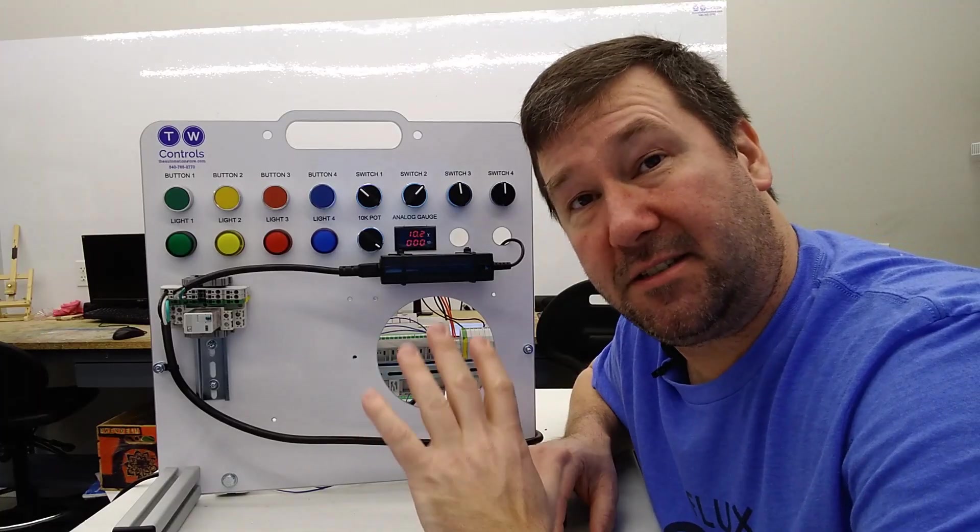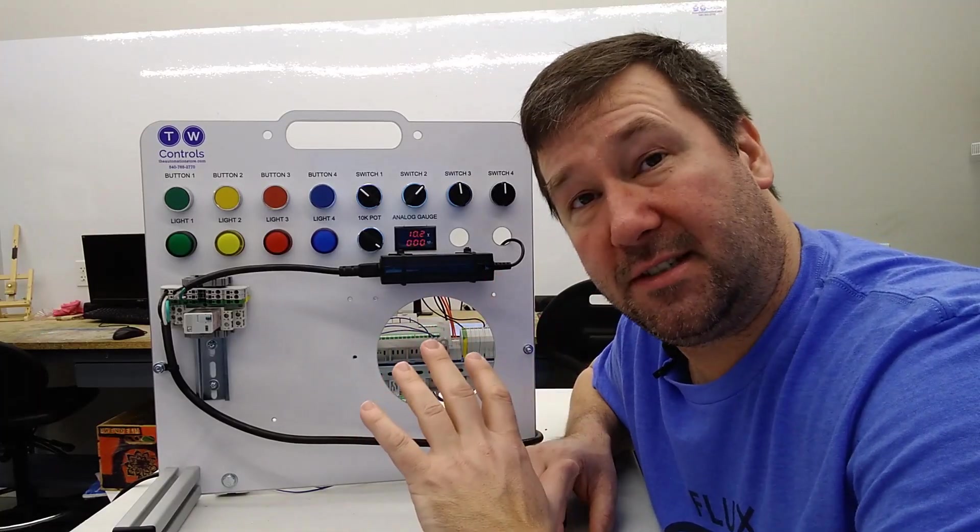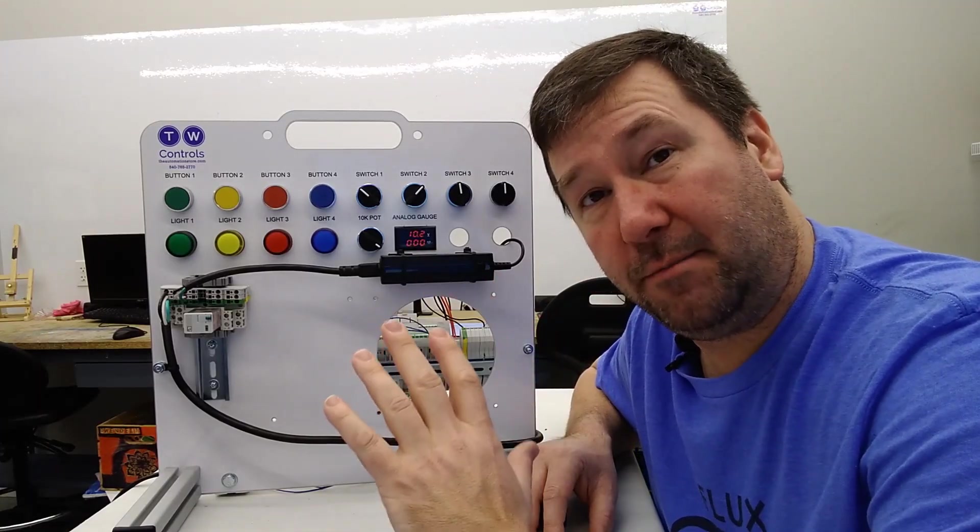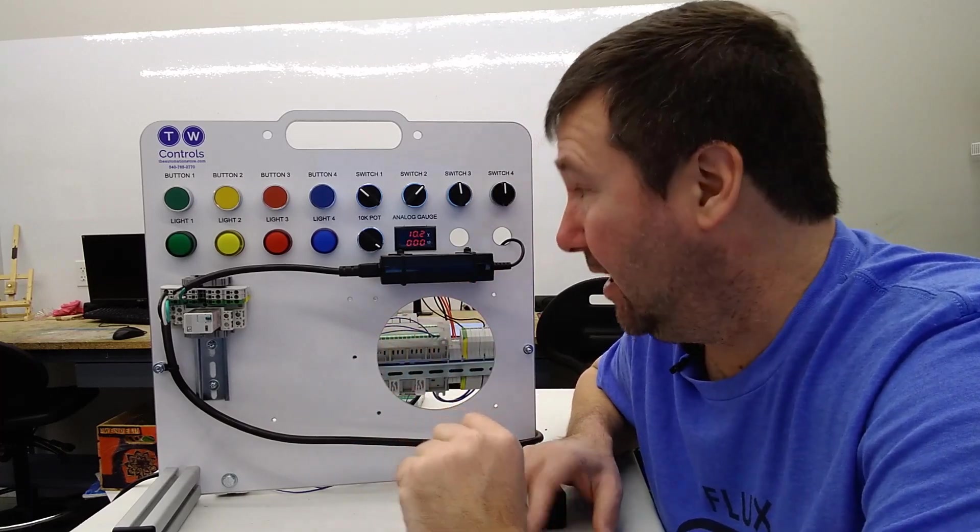And that's the basics of how to wire analog voltage signals both inputs and outputs to your micro 820 PLC.